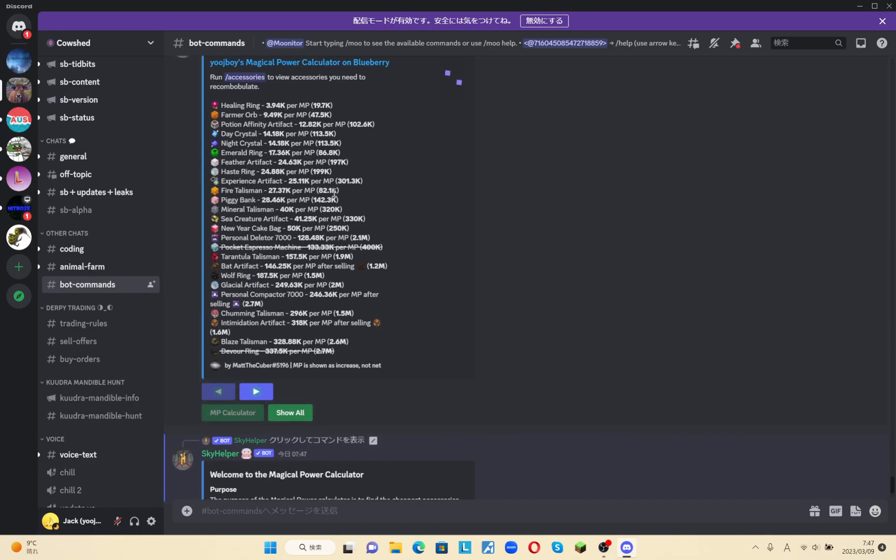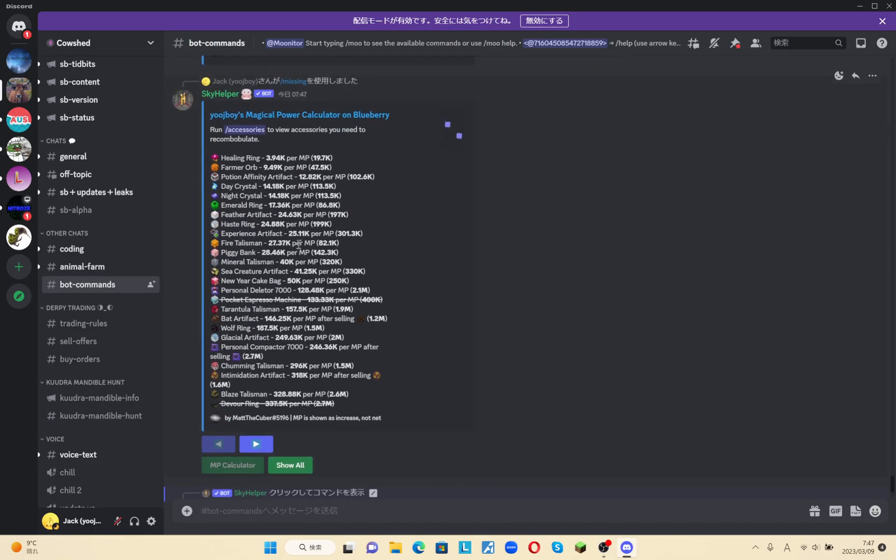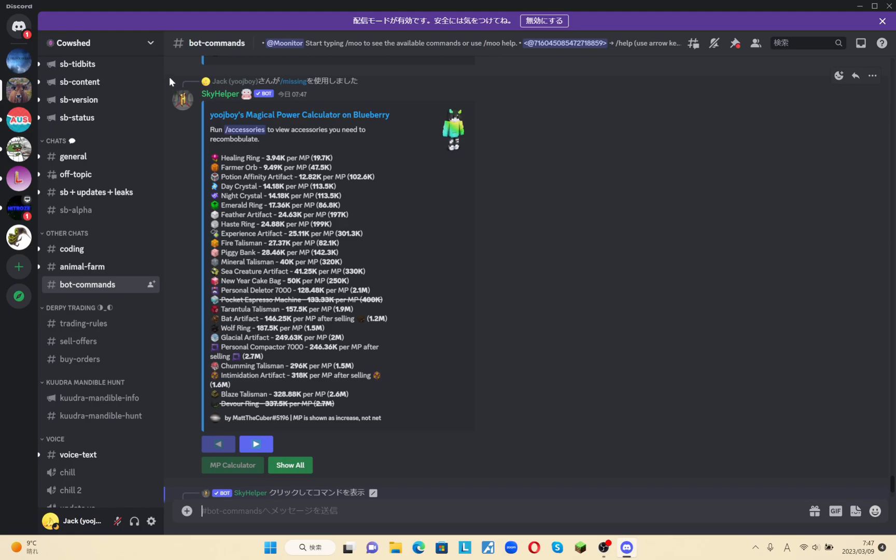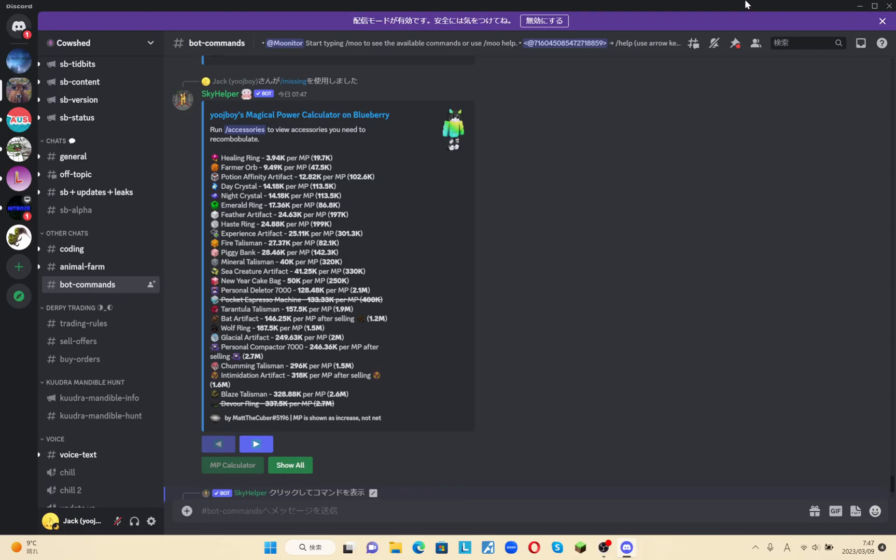I have to type in my profile and then you can see that the Skyhelper Discord bot showed me what talismans I'm missing. For example, healing, farmer, or potion affinity artifact, etc. So this Discord bot will help you a lot and using these bots are a very efficient way of progressing through the game faster.